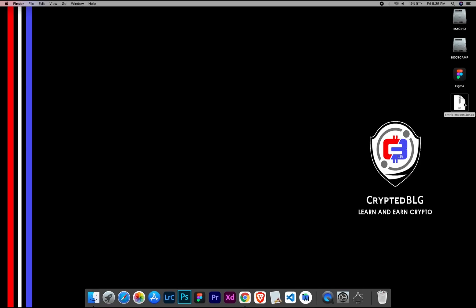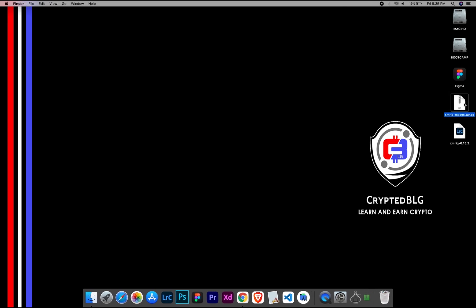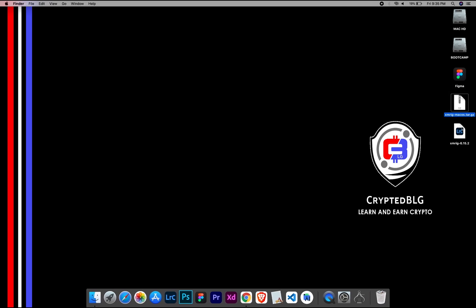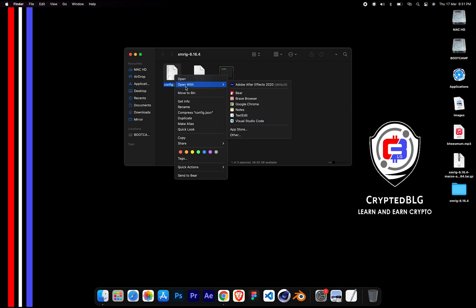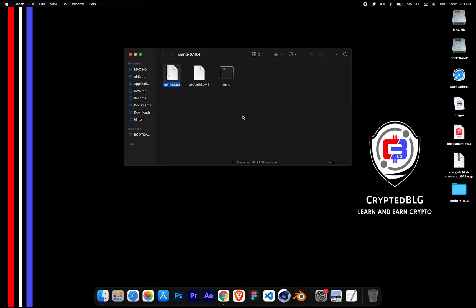After the miner is downloaded, extract it. Once it's extracted, open the folder. Select Config File and open it with text edit.